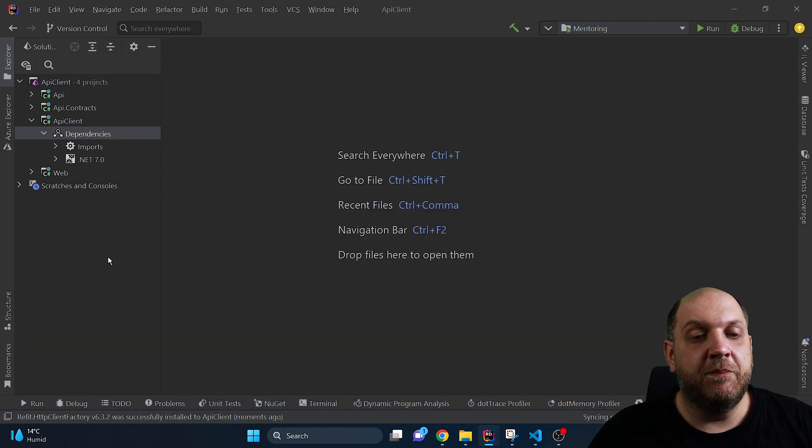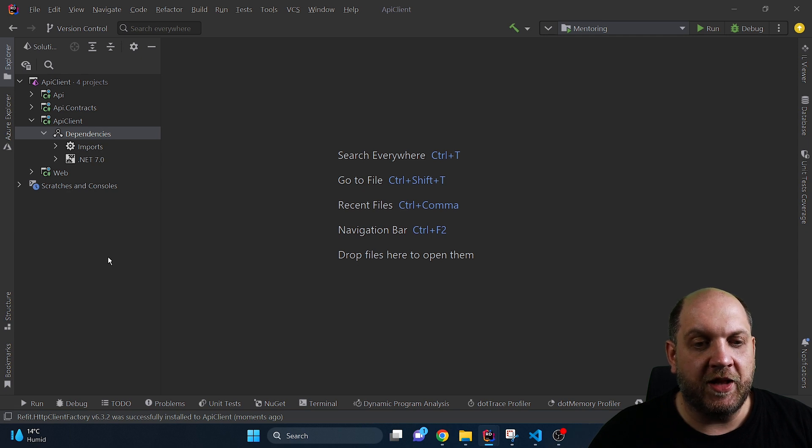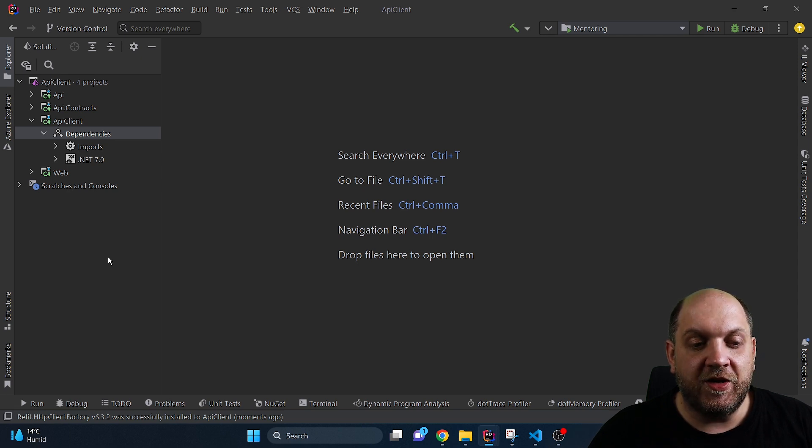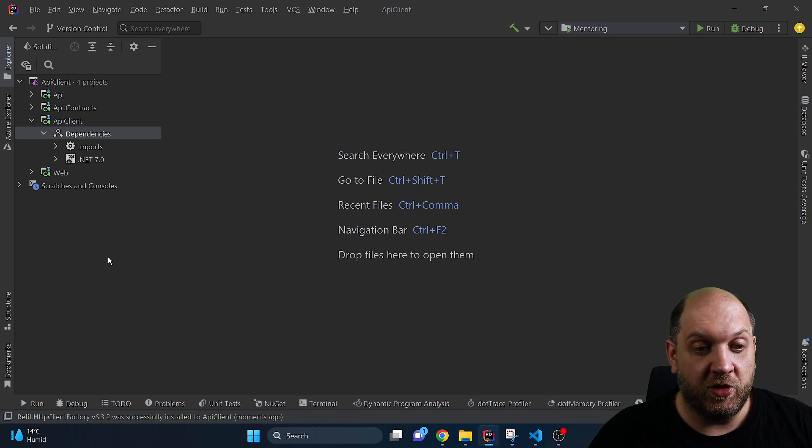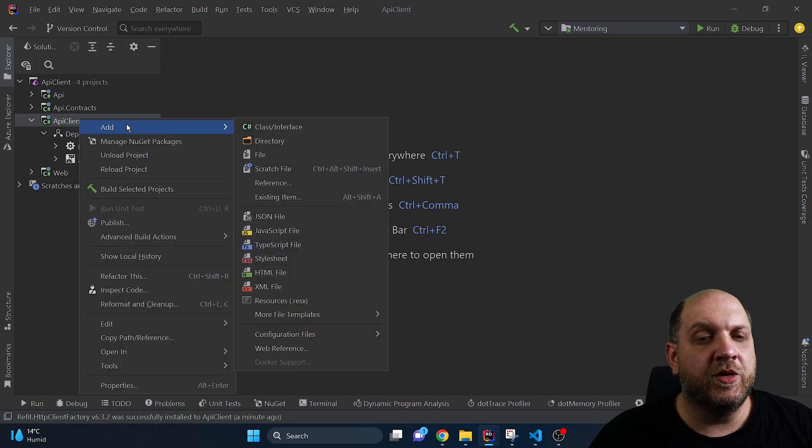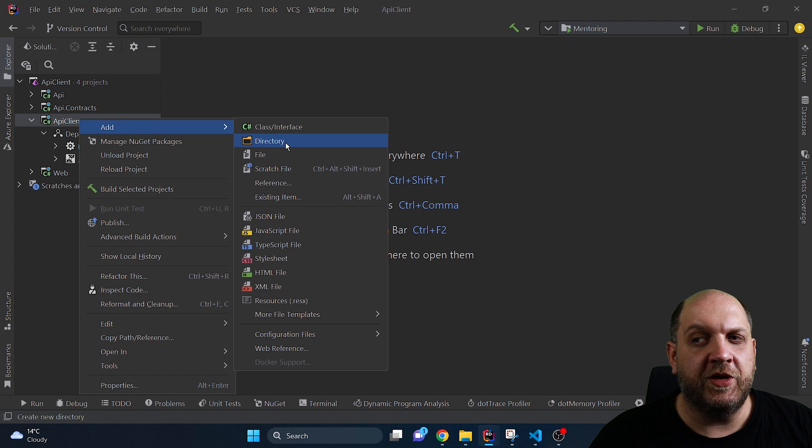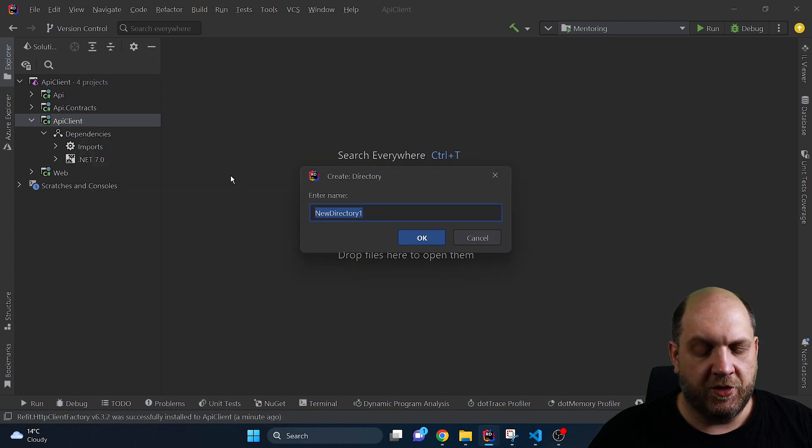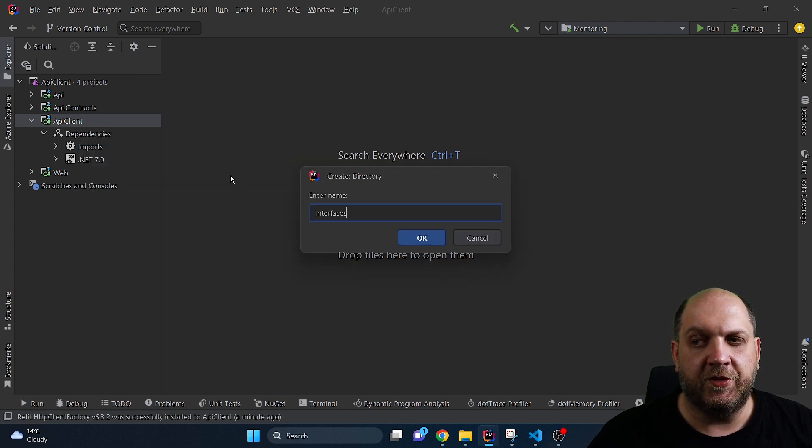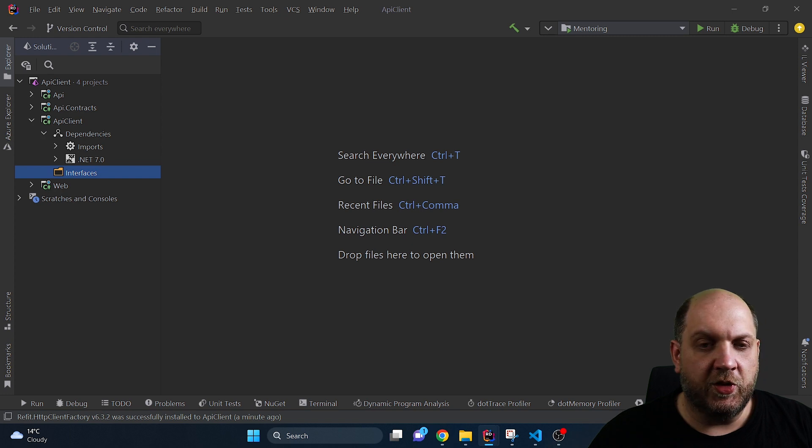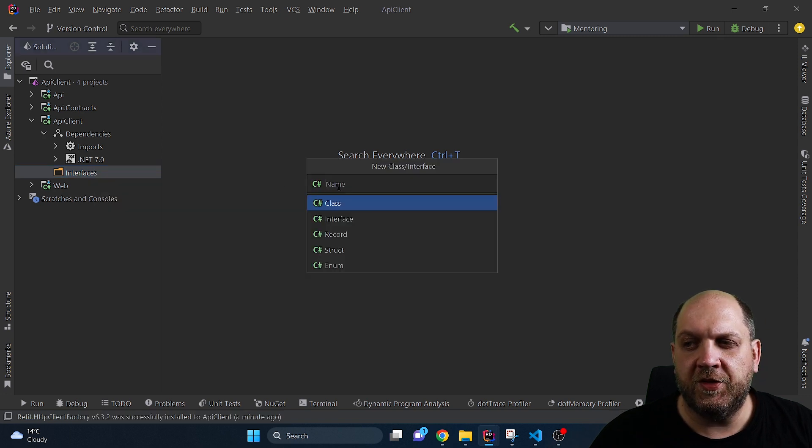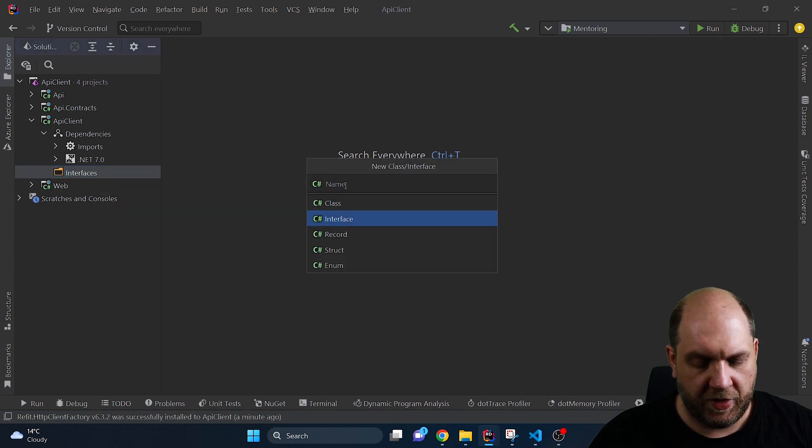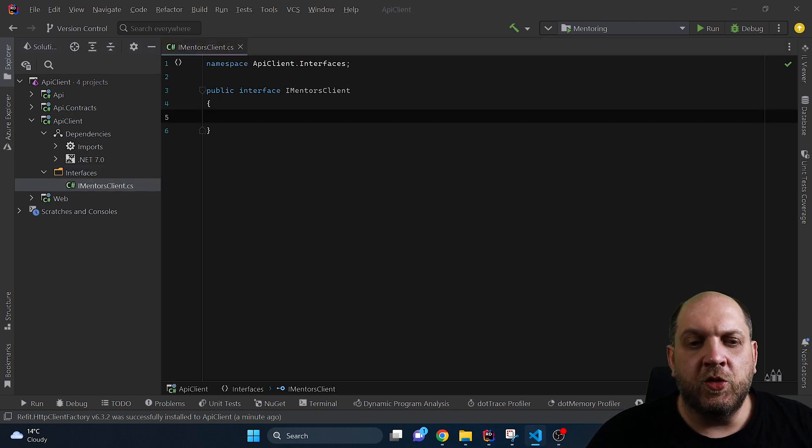Now you know that I am not the biggest fan of using libraries but Refit is a really powerful library that allows you to create such a professional API client just in a matter of minutes as you will see right now. Refit works on the basis of interfaces. So let's create here a folder that we'll call interfaces and let's add here a new interface. Let's call it IMentorClient.